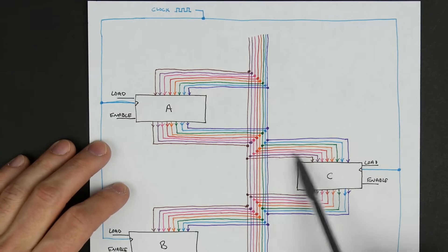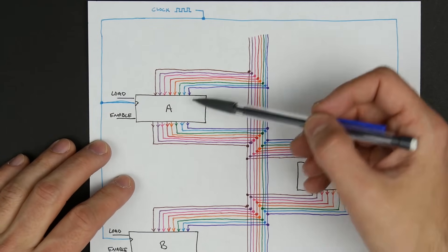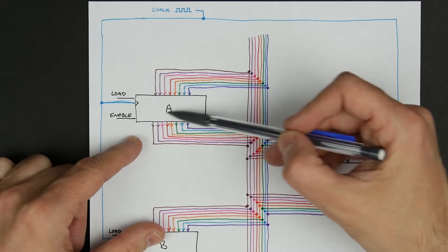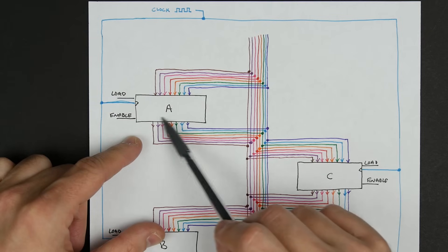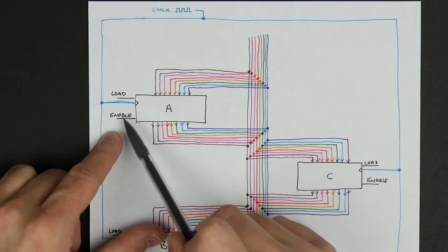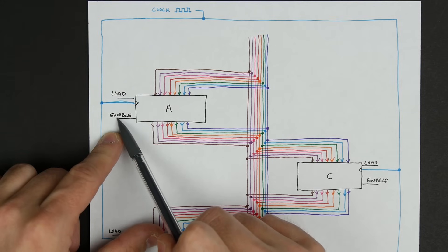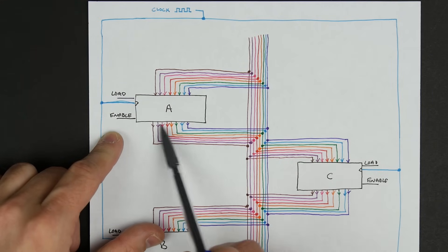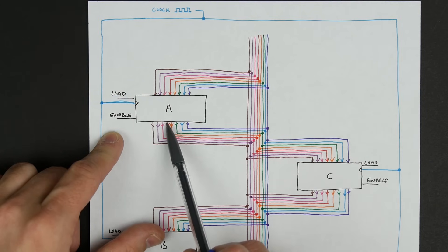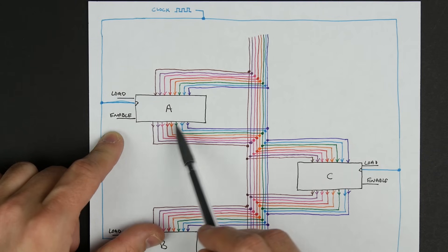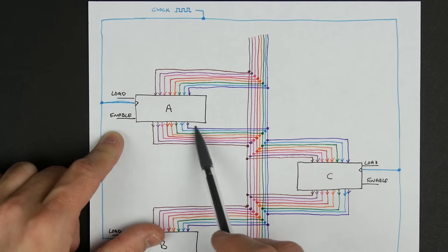We'll look at building a register. Basically, what we're trying to build is something that has eight inputs connecting to our bus that can store a value. There's some eight-bit value stored in here — a series of ones and zeros — and it's connected and can send that value out to the bus when the enable input is high. There's an enable and a load control input. Normally the enable input would be low, so whatever value is stored here is not going to be output to the bus. We're essentially going to be disconnected — not sourcing or sinking current — essentially appearing to be disconnected from the bus.